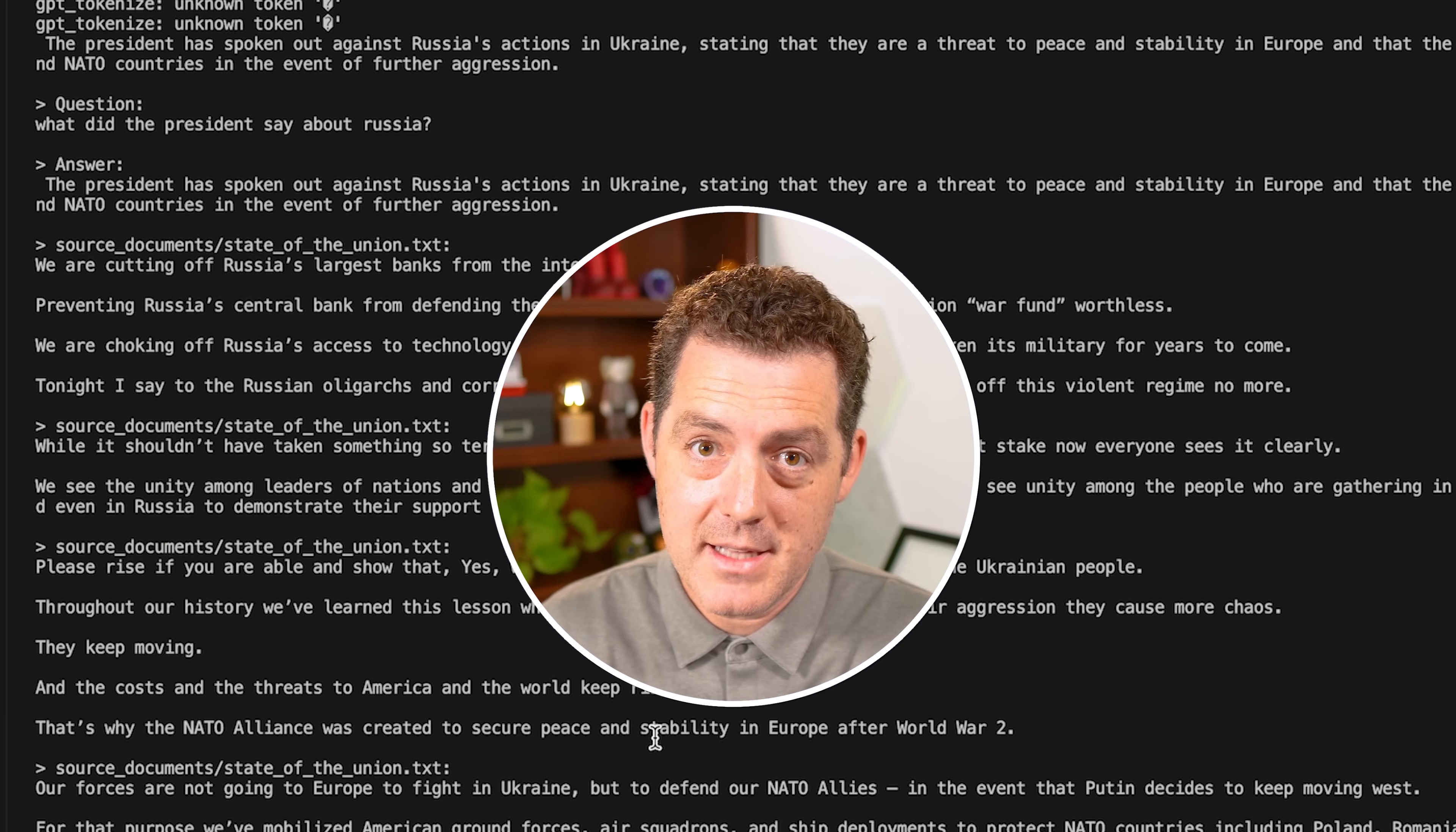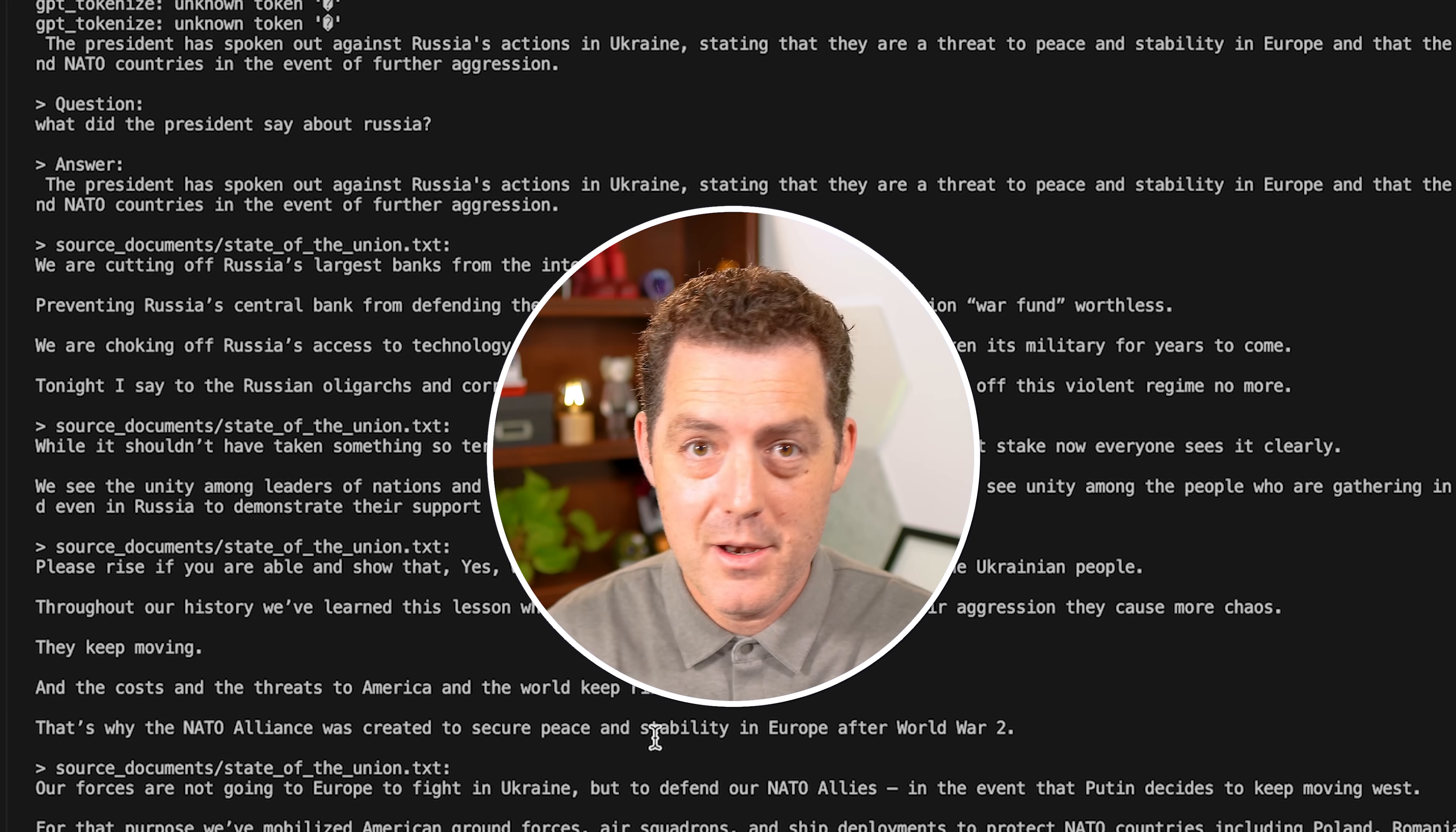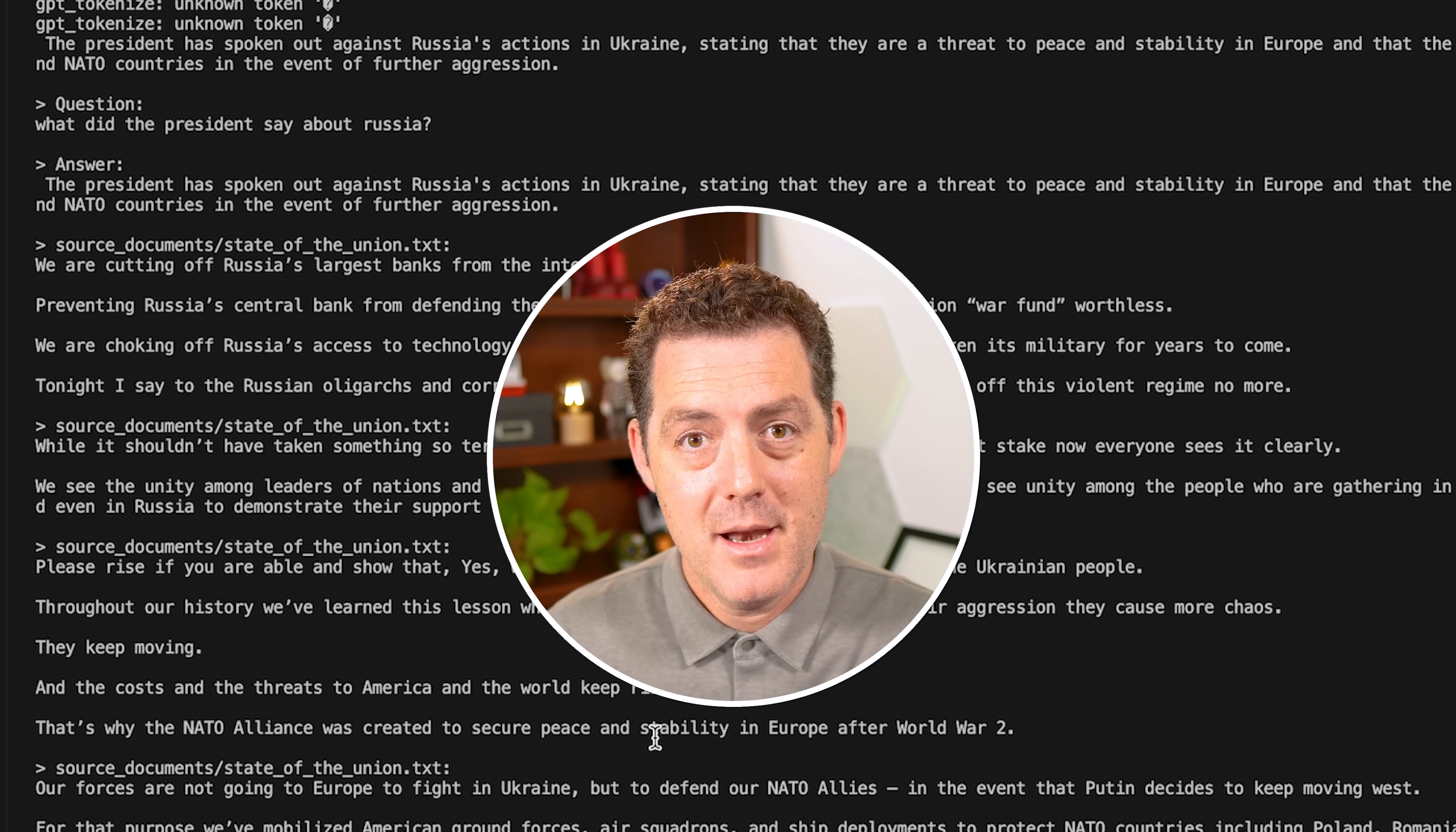So that's it. That's how to install privateGPT. And again, you can run this completely locally, no internet connection required. It's pretty amazing.